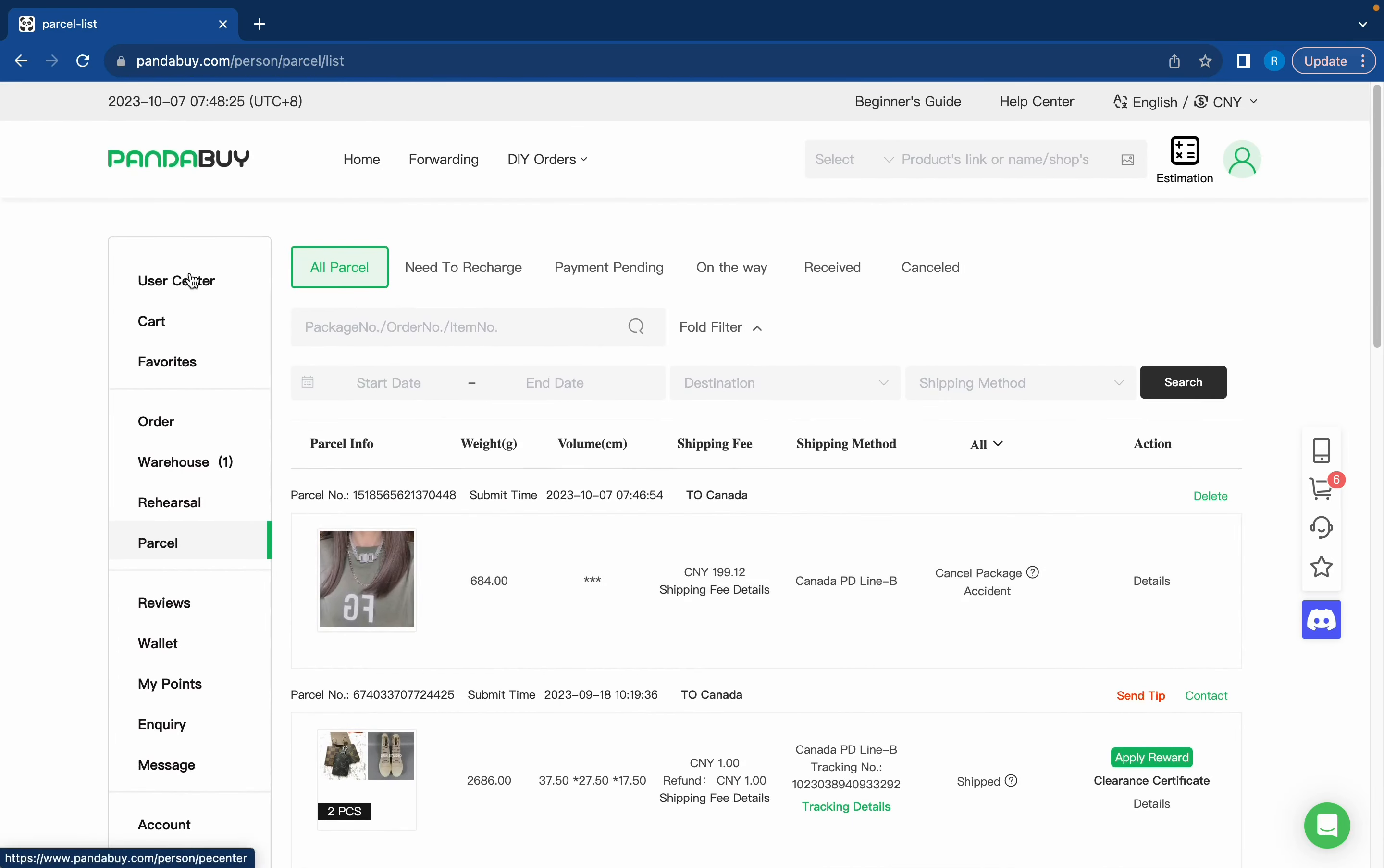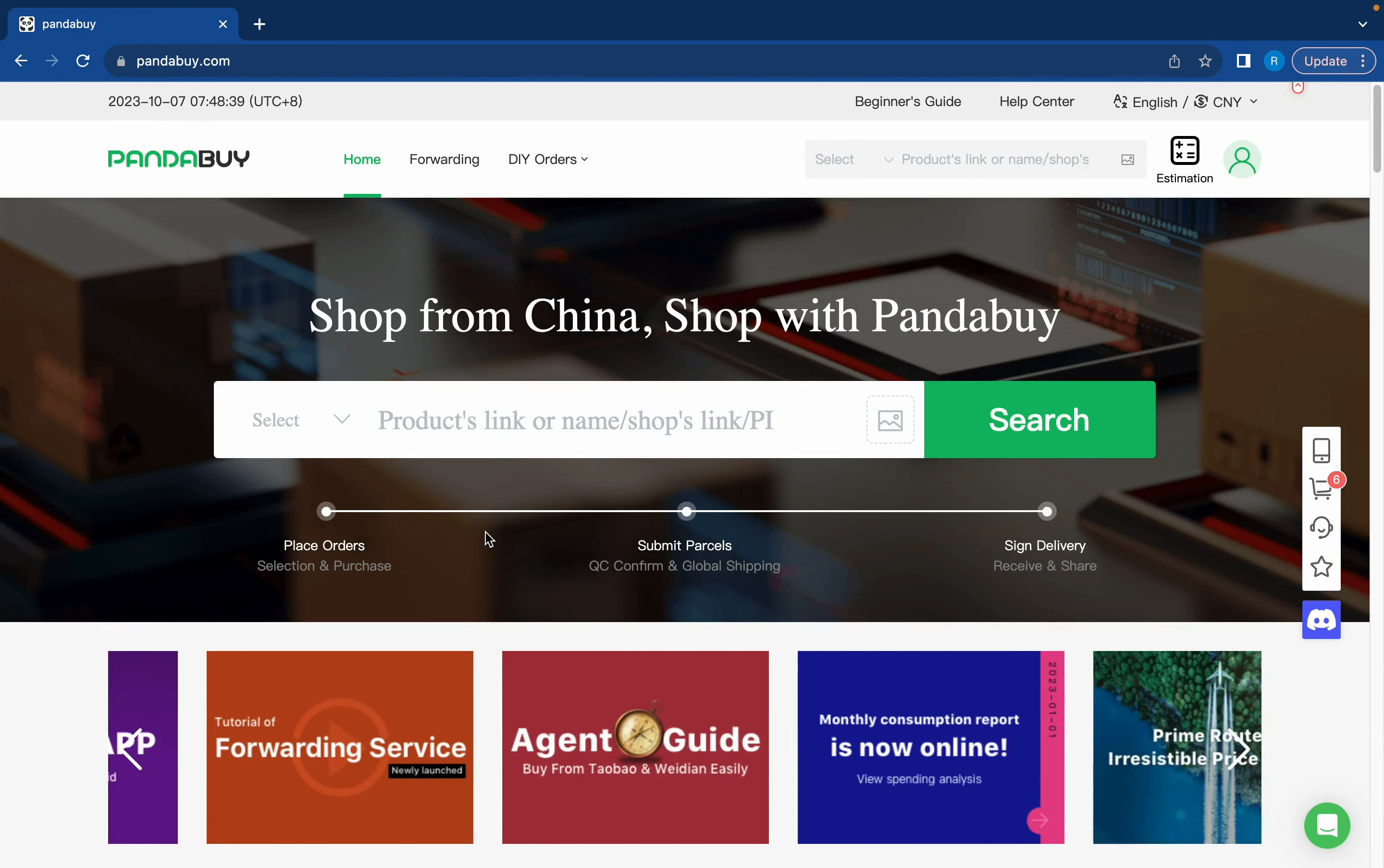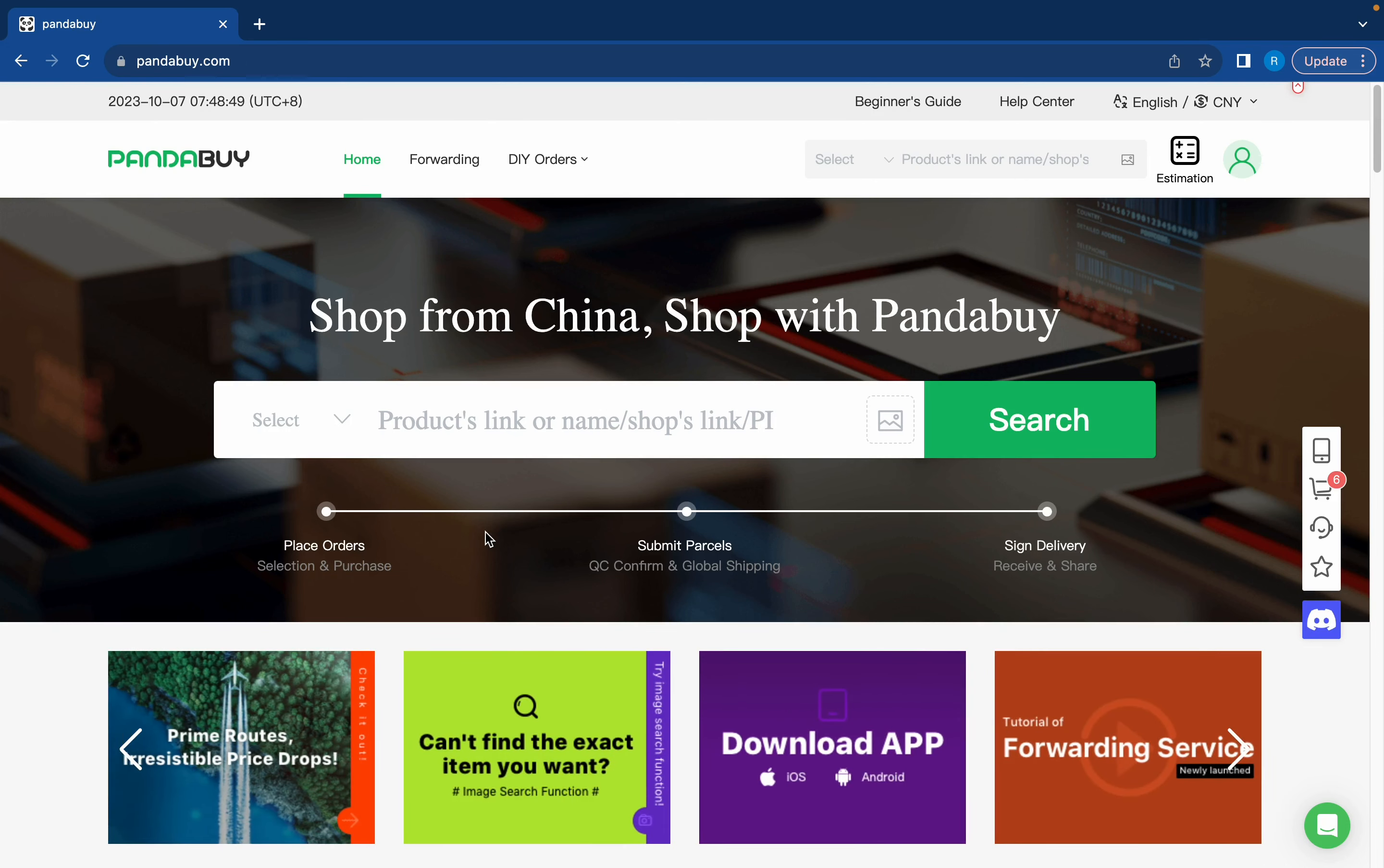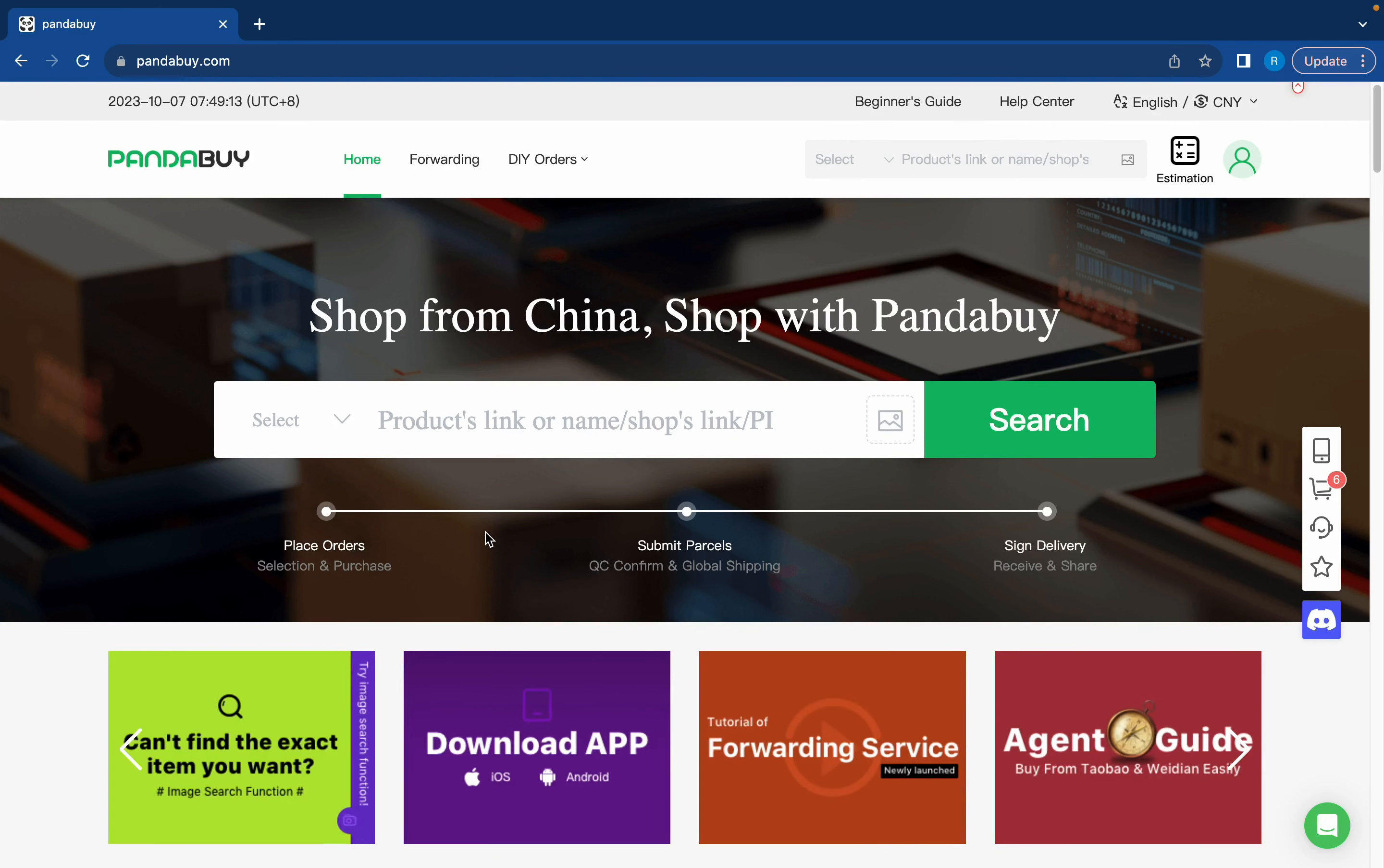But yeah that's how you do a Pandabuy haul. Again this was just a quick little tutorial. If you need additional help please feel free to join my Discord and just ask any questions that need to be asked. I will help you. I've also made dozens of other Pandabuy related content so go check those out. Please like and subscribe if the video helped you at all. Thank you for watching and have a good day.